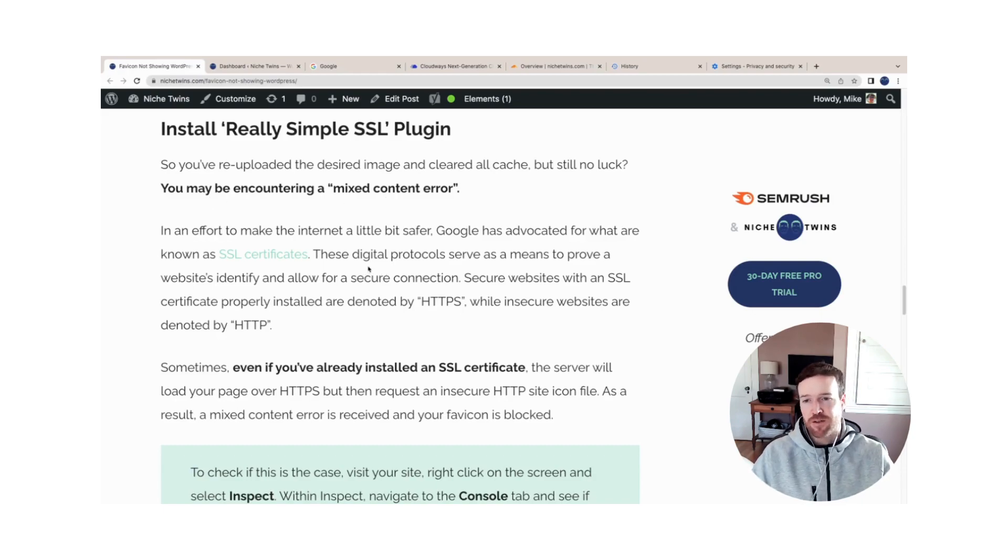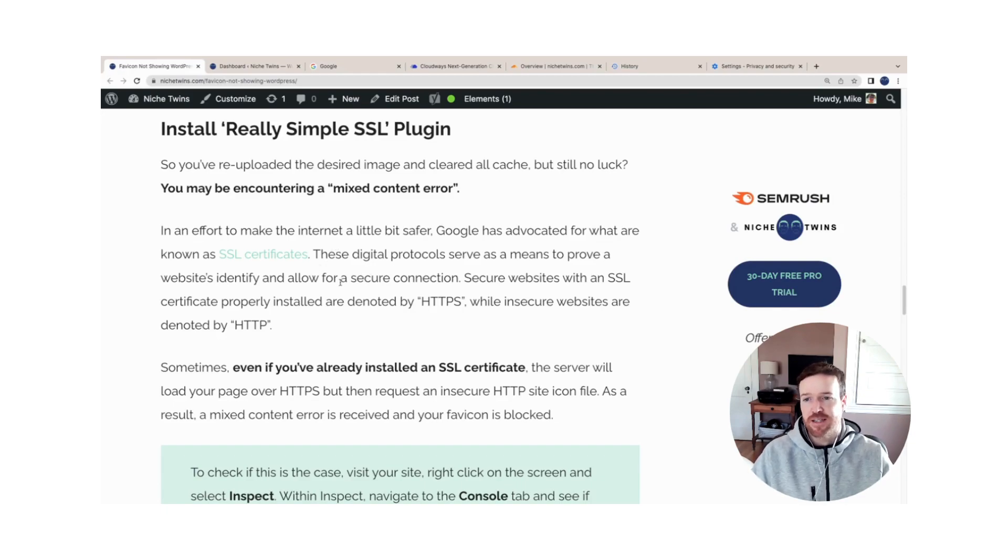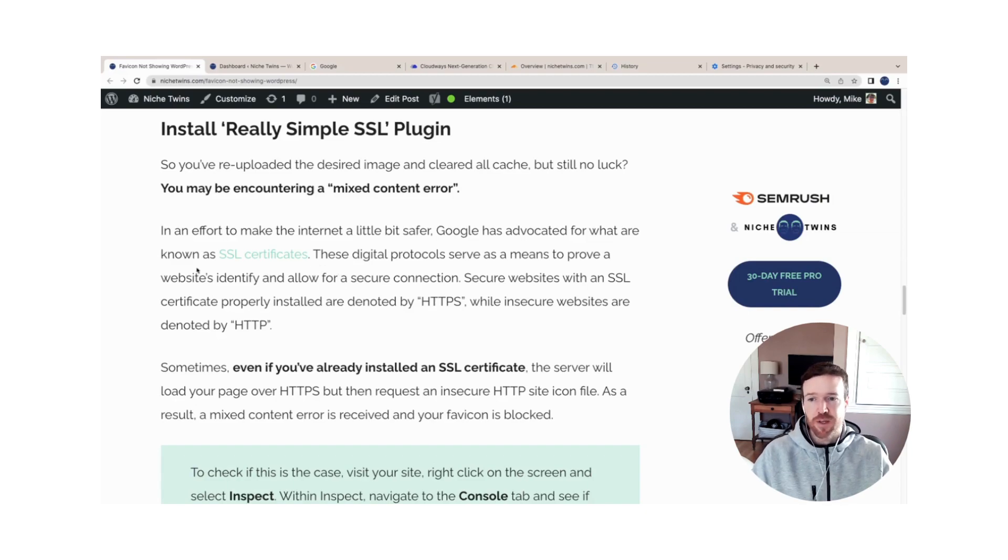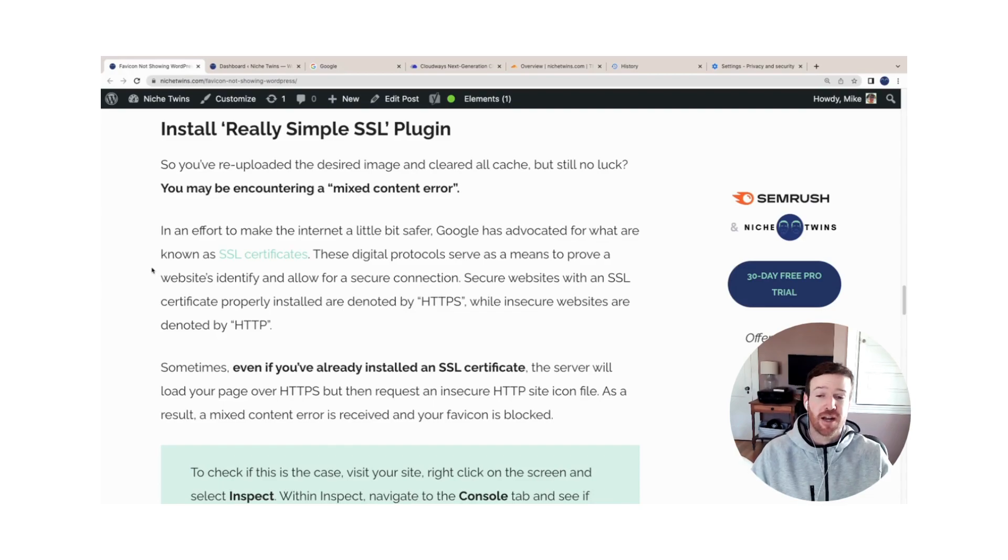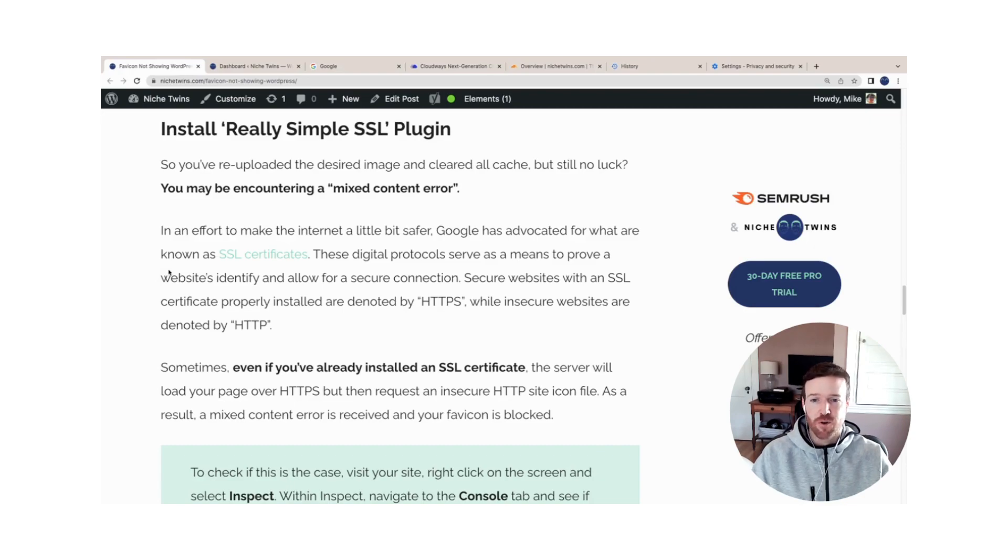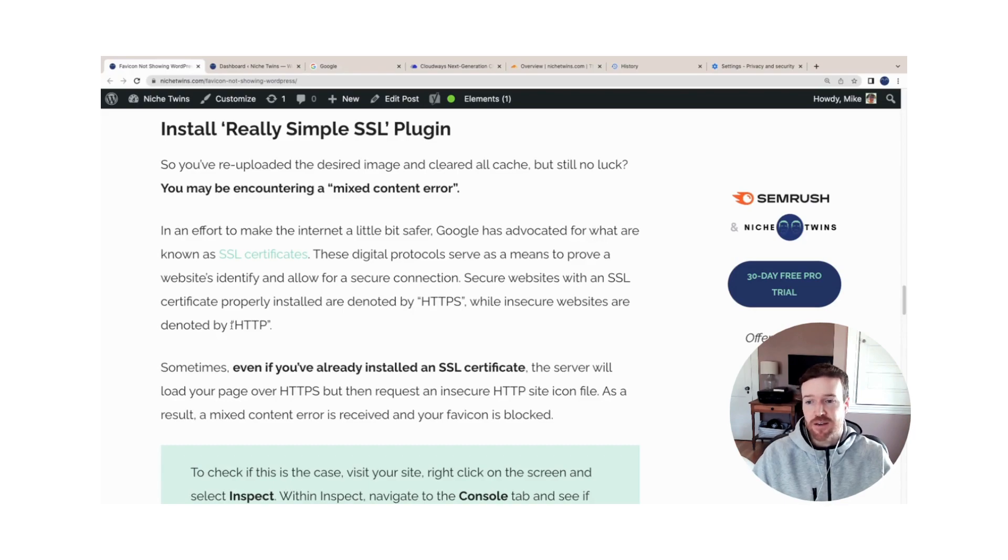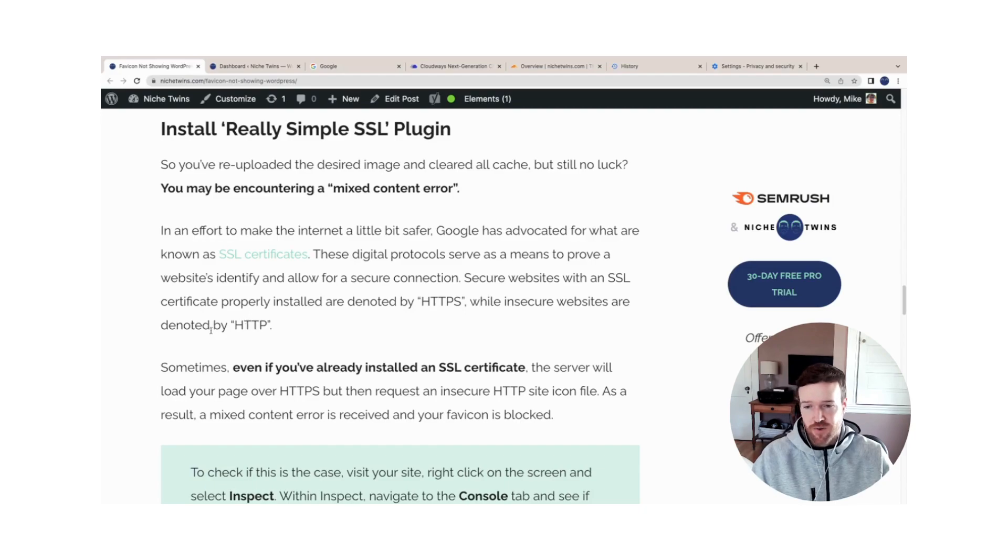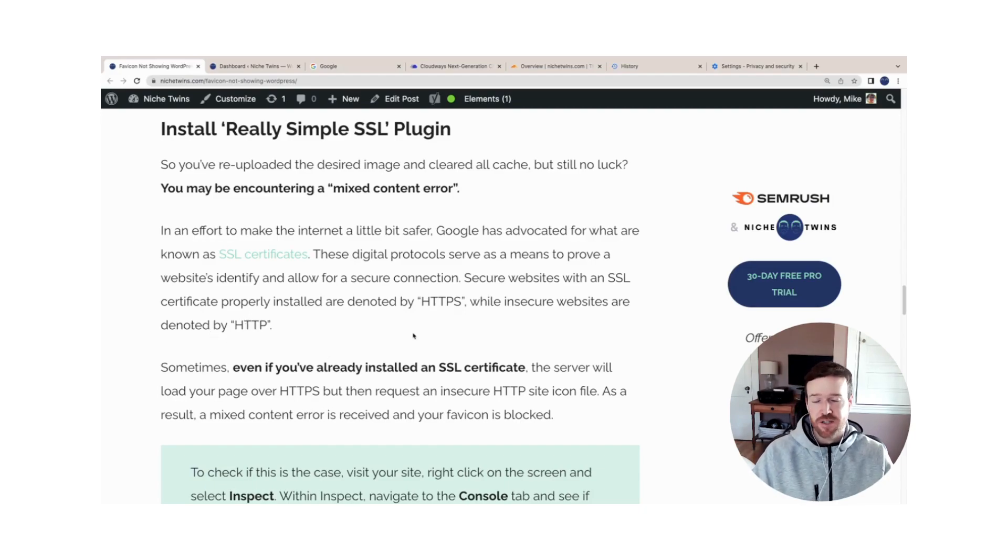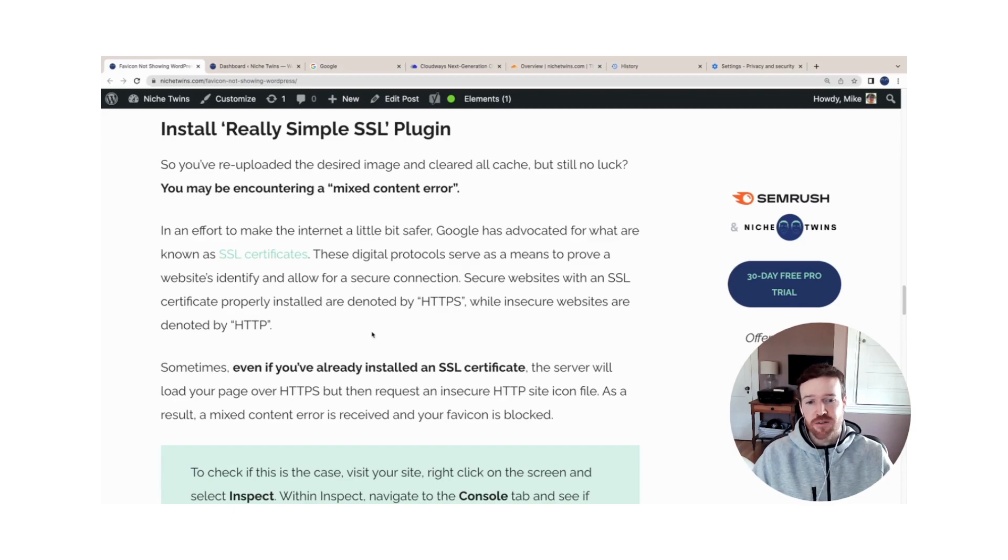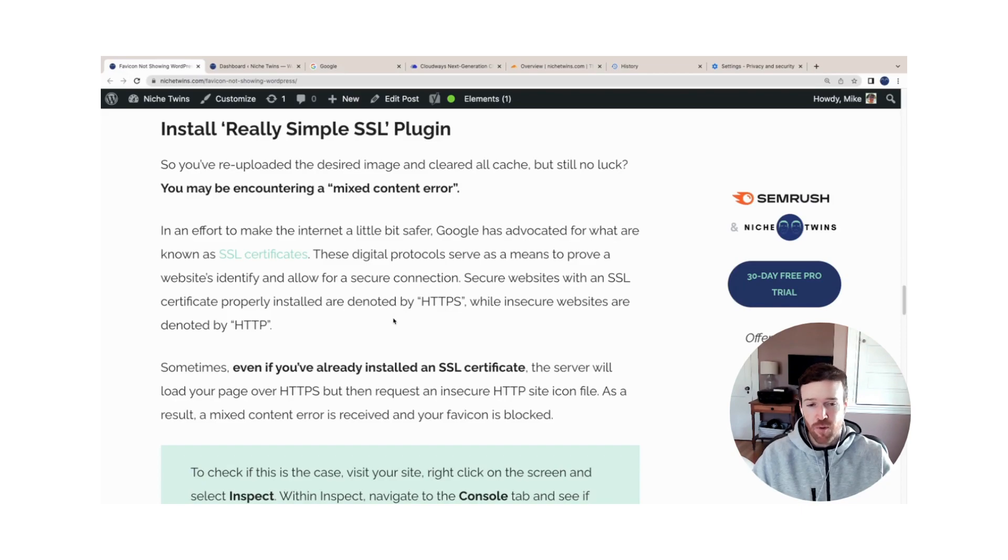So what does that mean? As many of you are aware, probably just from browsing the internet, you've seen that Google's advocated for what's called an SSL certificate. That's a digital protocol, and it's simply a means to show that a website's identity is known and therefore the connection is secure. If you have an SSL certificate already installed, your URL will be denoted by HTTPS. Websites that don't have this installed, or insecure websites, are denoted by just HTTP. In some cases, even though you've already installed this SSL certificate, the server is going to load your page over HTTPS, but then it's going to request your site icon or your favicon insecurely under the HTTP protocol. And that results in a mixed content error.